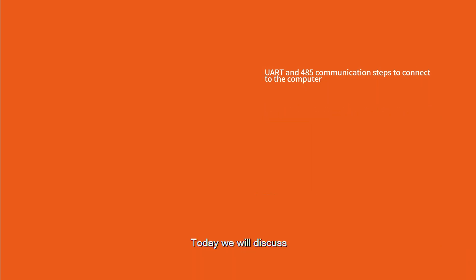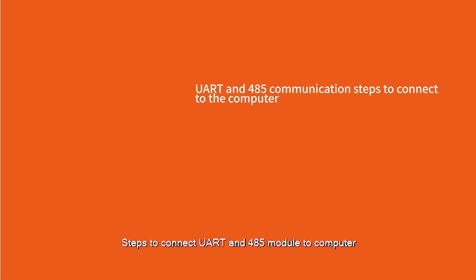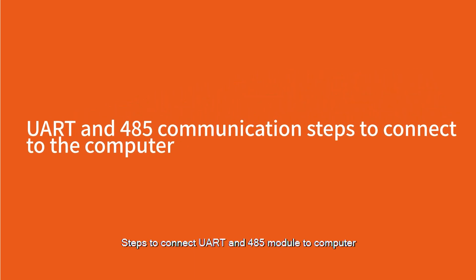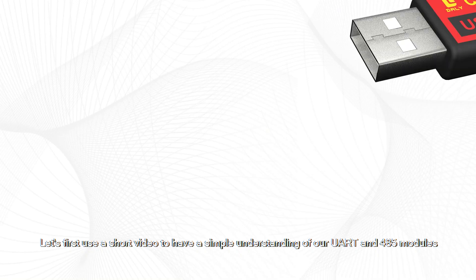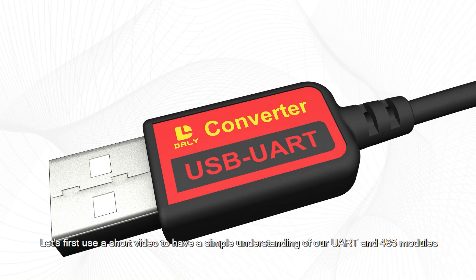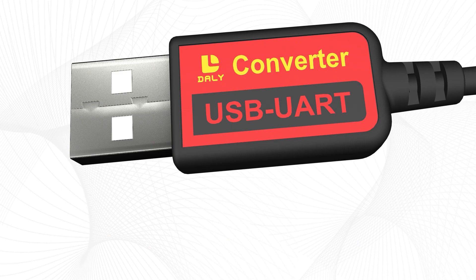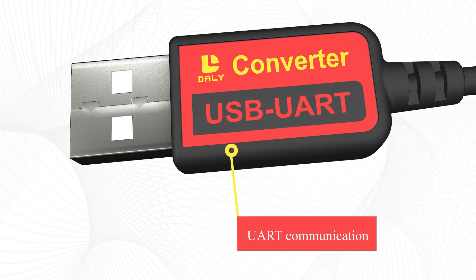Today we are going to talk about the steps of connecting the UART and 485 modules to the computer. Let's first use a short video to have a simple understanding of our UART and 485 modules.